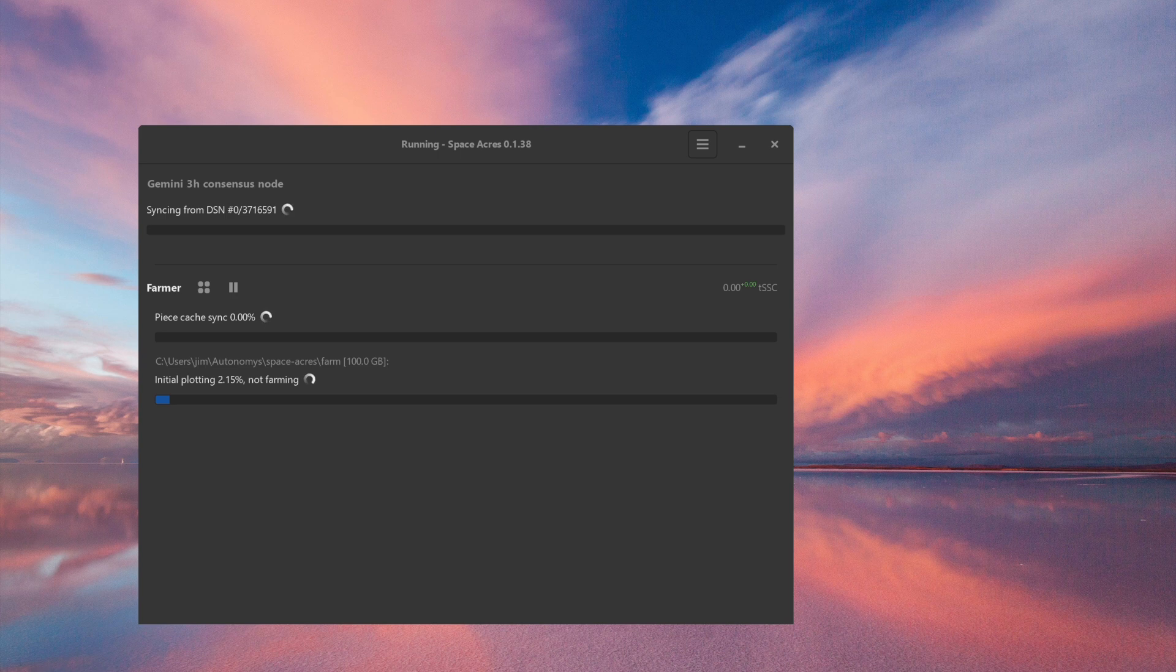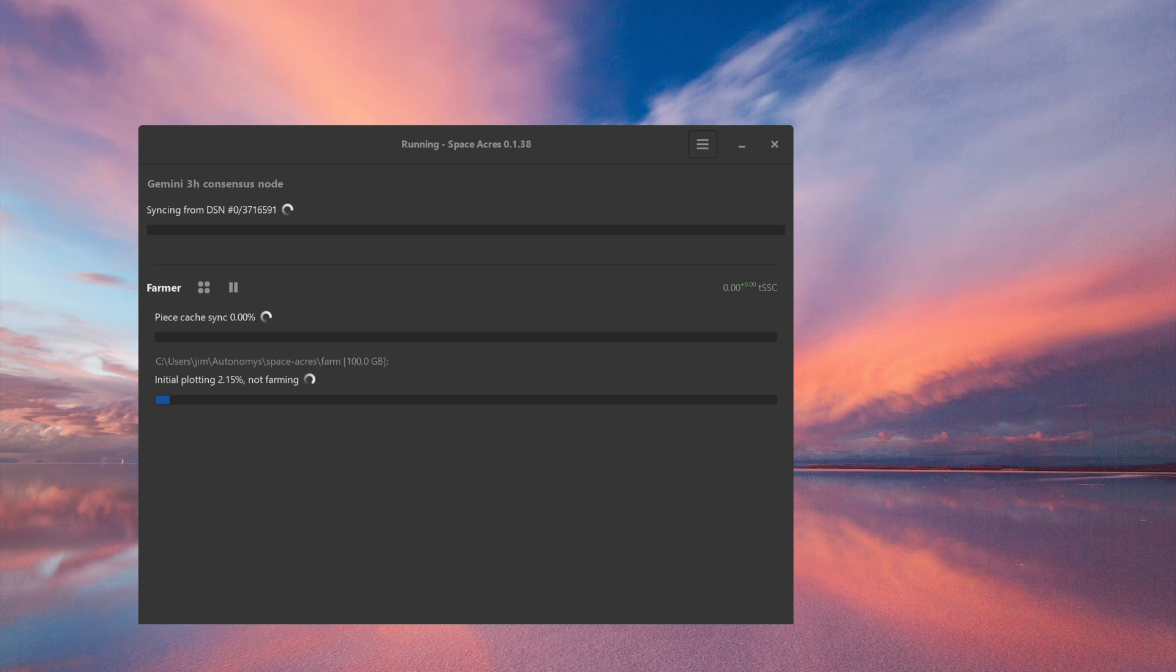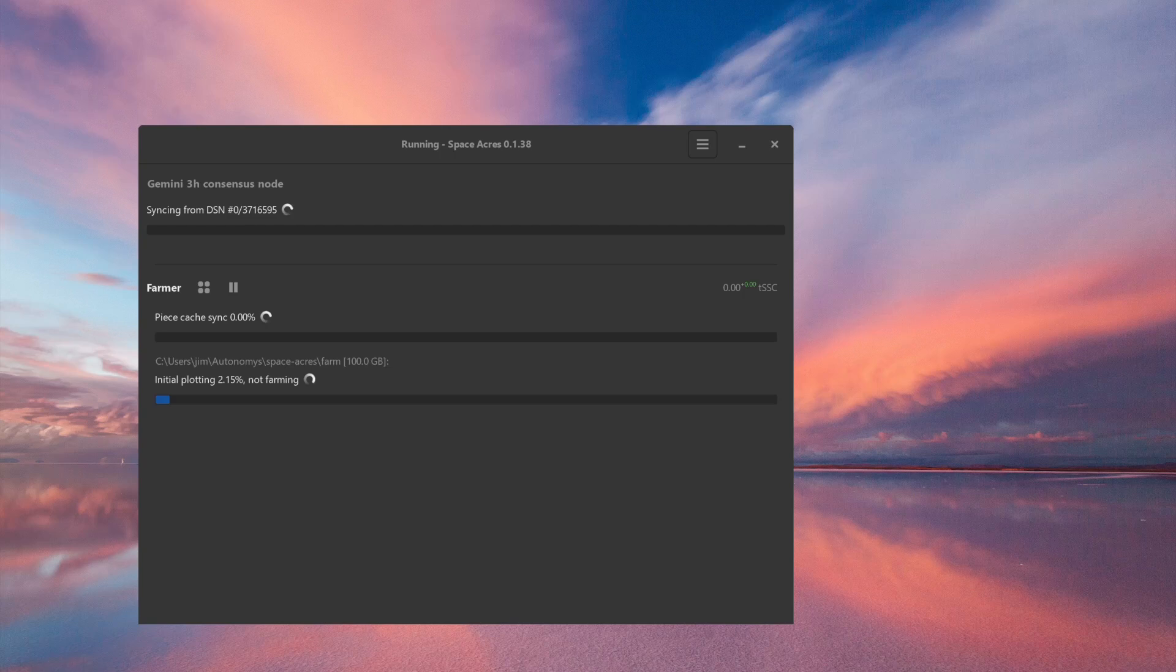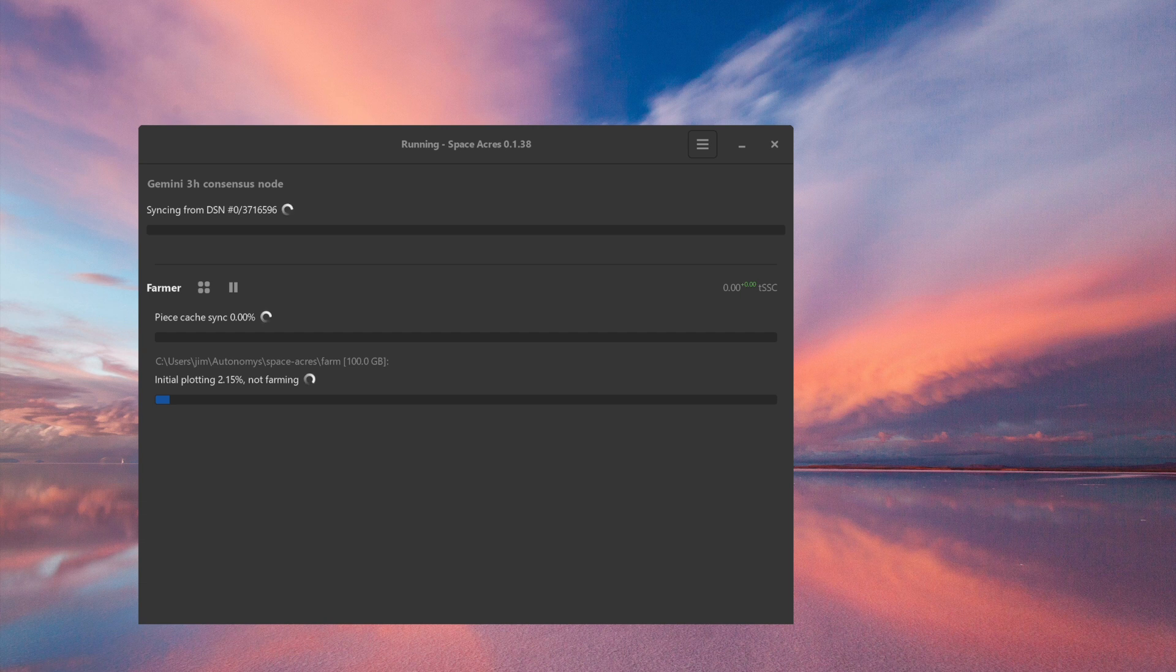At this stage, congratulations, you're now farming and earning rewards on the Autonomous network. If you encounter any problems during installation or afterwards, feel free to join our Discord or create a post on our forum, where our team members and ambassadors are always very happy to help you. Happy farming, everyone!